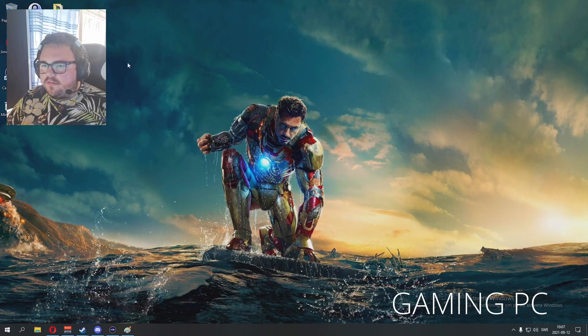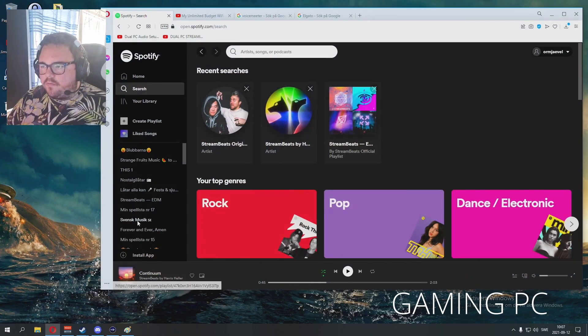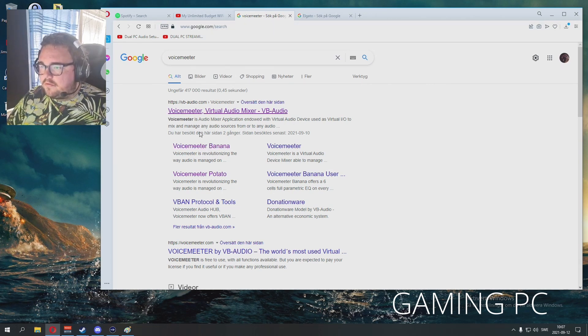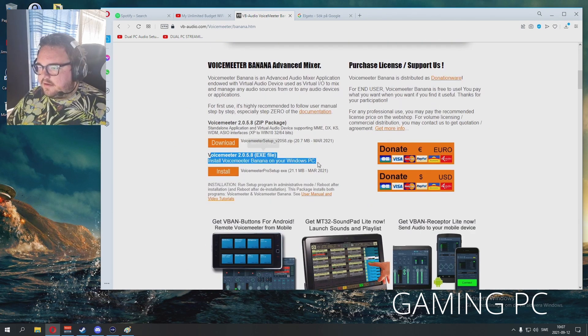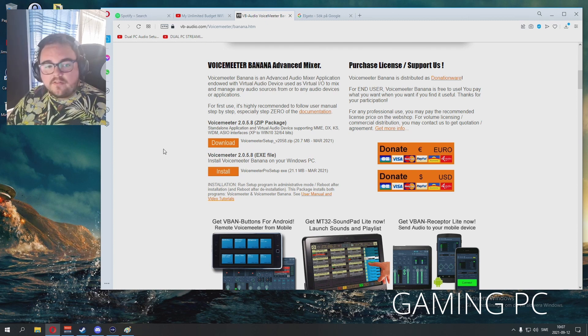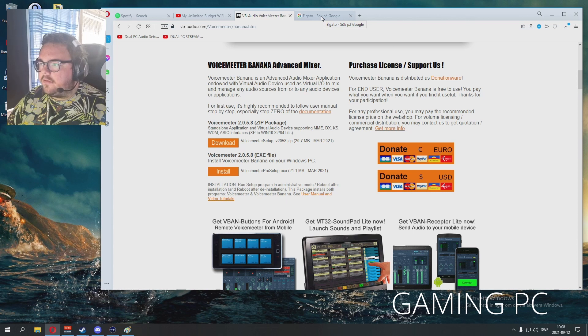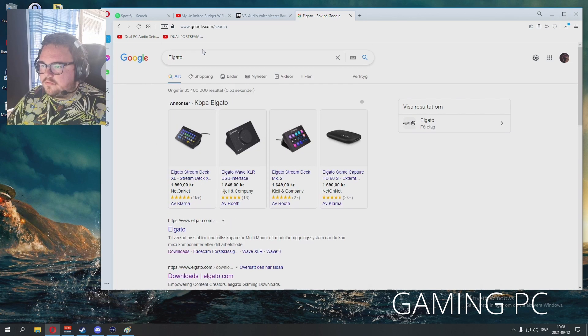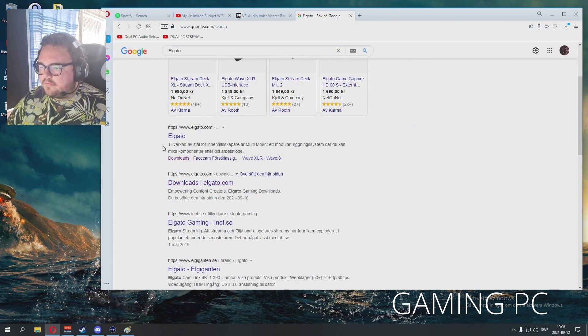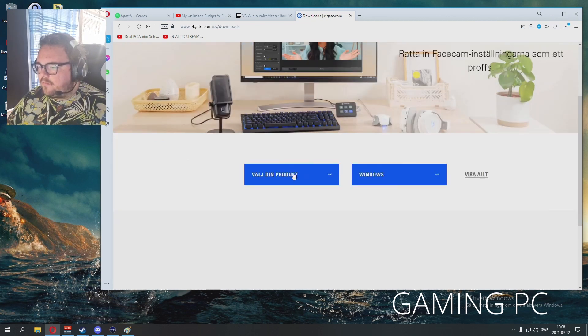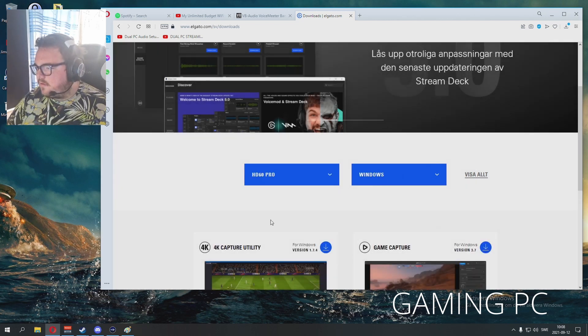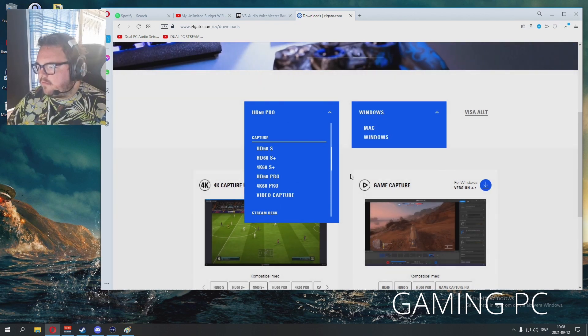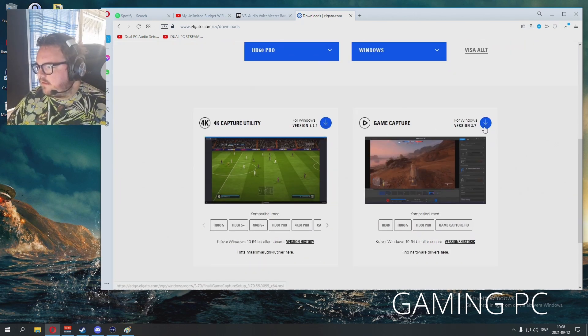All right, so see this is the gaming computer. You want to download VoiceMeeter Banana, so let's go Google VoiceMeeter Banana and you download it. Install it, it's going to ask you to reboot your computer, reboot the computer. And then you can just go to Elgato and you can Google Elgato downloads, choose your product.